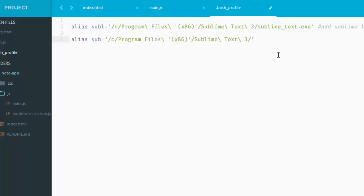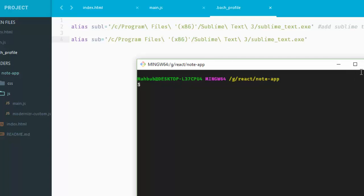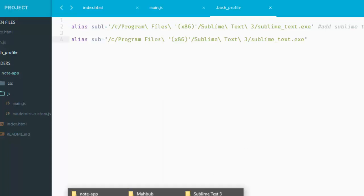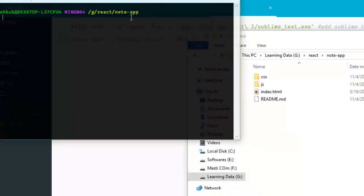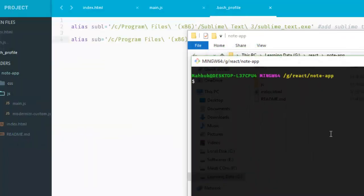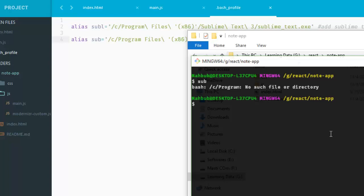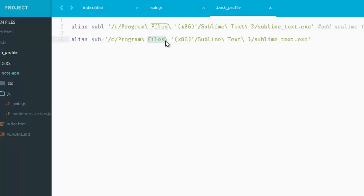Now just give it a shot. Just hit that command: sub. Well, there is something wrong: C program must pass. Well, let's see what actually is wrong. You can see we didn't pass out the backtick here, so it can't find our files.